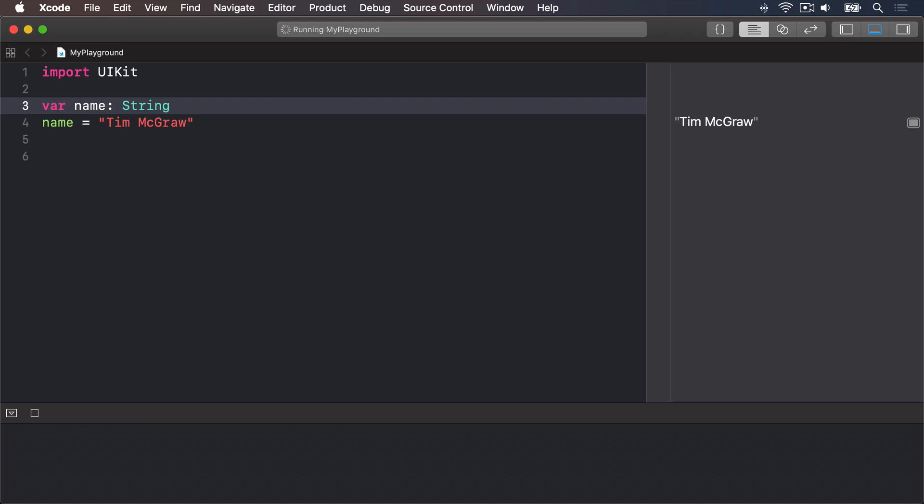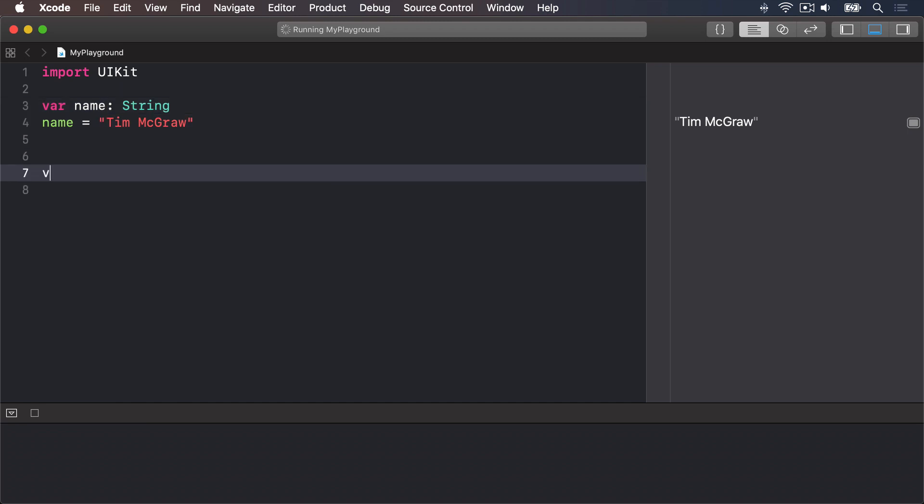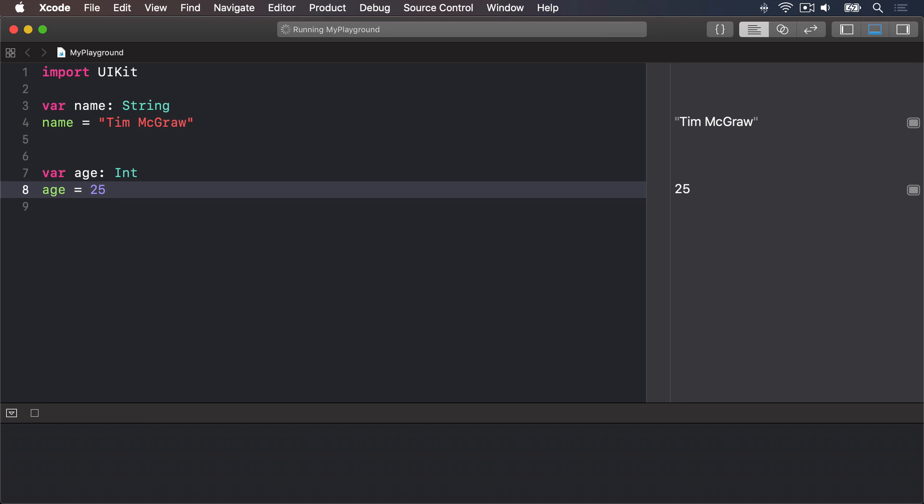We can try us out now by introducing another important data type called int which is short for integer. Integers are round numbers like 3, 30, 300 or minus 16,777,216. For example we could say var age colon int age equals equal to 25. So that now declares one variable to be a string and one to be an integer.